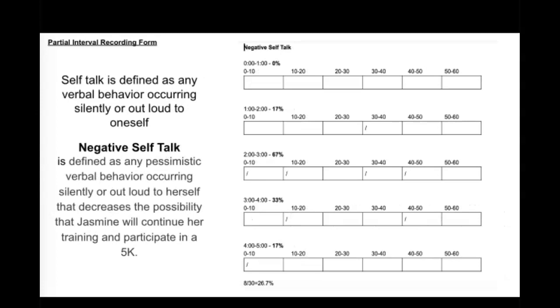Negative self-talk is defined as any pessimistic verbal behavior that occurs silently or out loud to herself that decreases the possibility that Jasmine will continue her training and participate in a 5K.